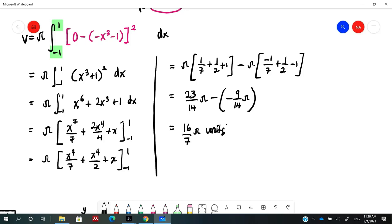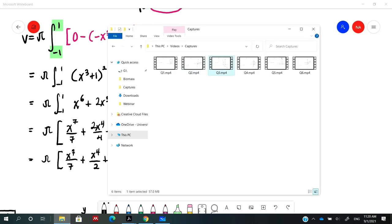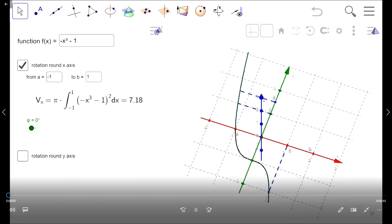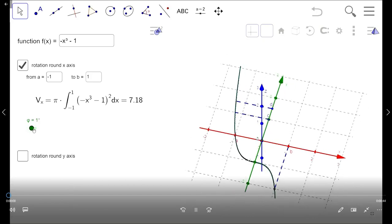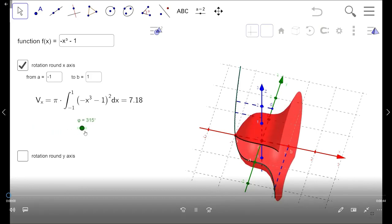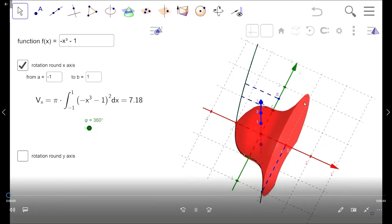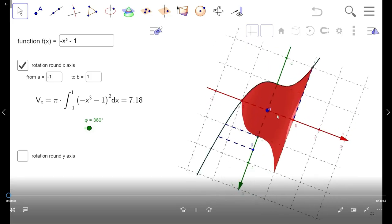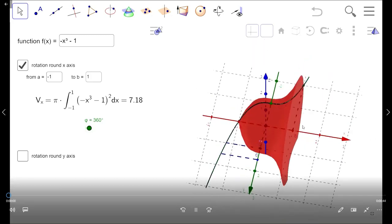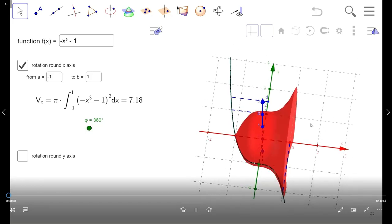The volume is 16π/7 cubic units, approximately 7.18 cubic units. Looking at the solid generated by revolving the region from x = -1 to x = 1 about the x-axis (shown in red), this is the shape of the solid formed from revolving about the x-axis.